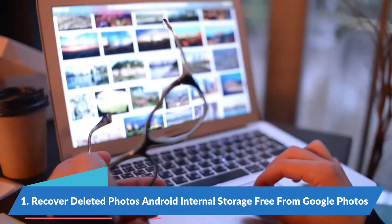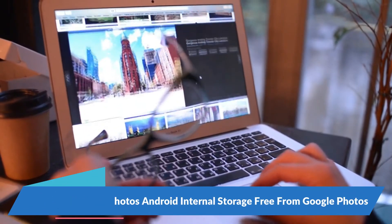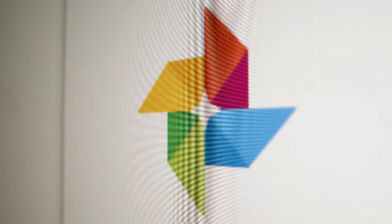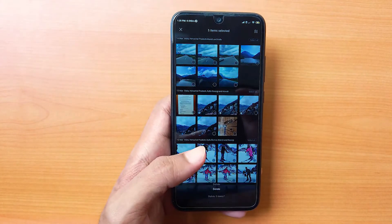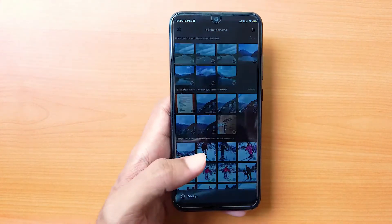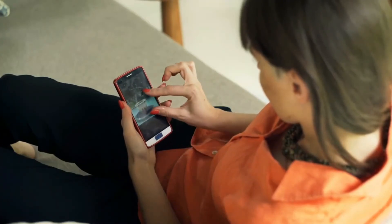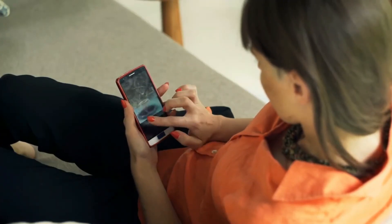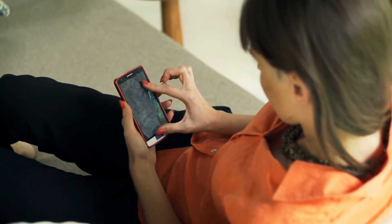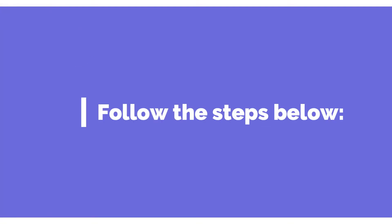Method 1: Recover deleted photos from Android internal storage for free using Google Photos. If you have enabled Google Sync, it means that all your gallery photos are synced with the Google Photos app. So when you delete a photo from the gallery, it also gets deleted from Google Photos. But Google Photos also has a trash folder that keeps the deleted photos for 30 days. Thus, you can recover deleted photos from Android internal storage without a computer. Follow the steps below.